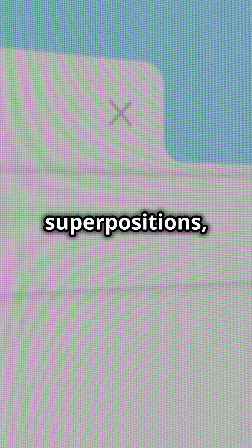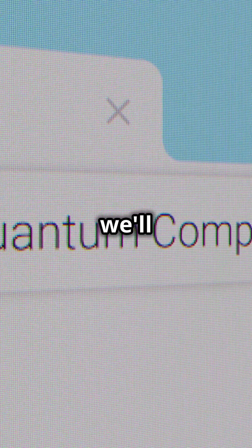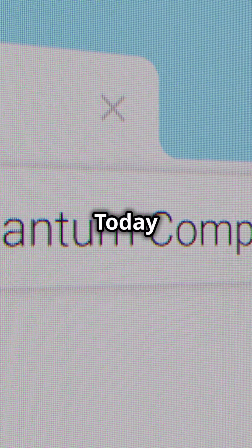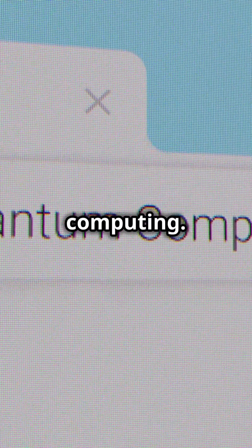About superpositions, quantum entanglement, and Schrodinger's cat, we'll have another episode. Today we will focus on quantum computing.